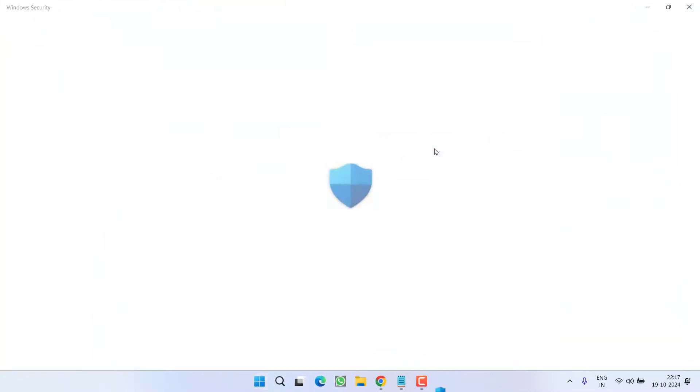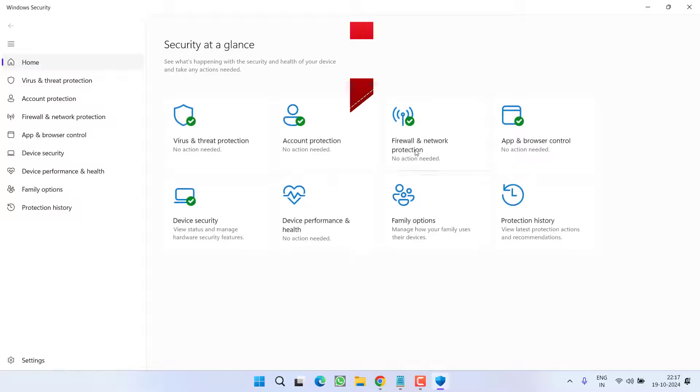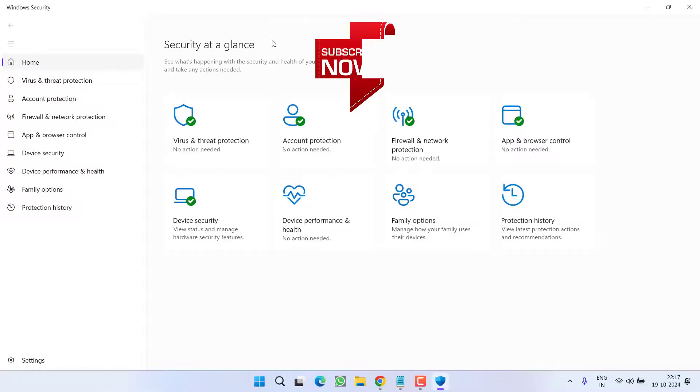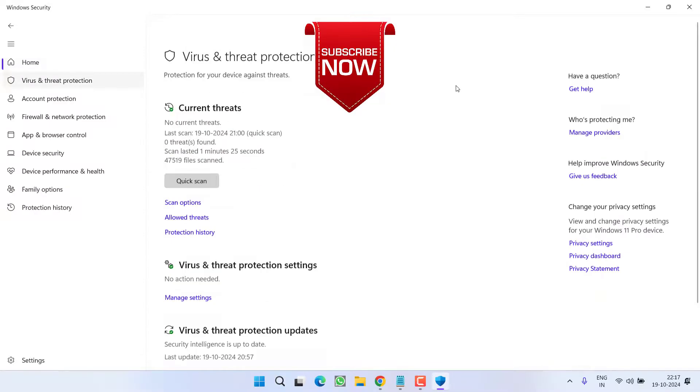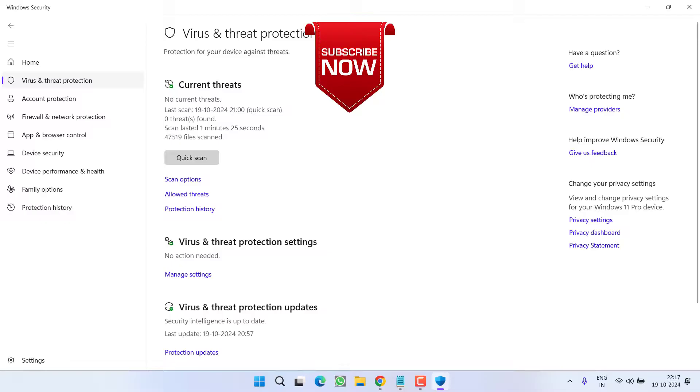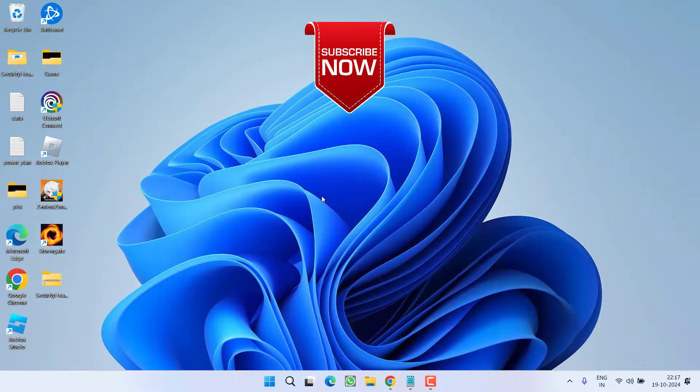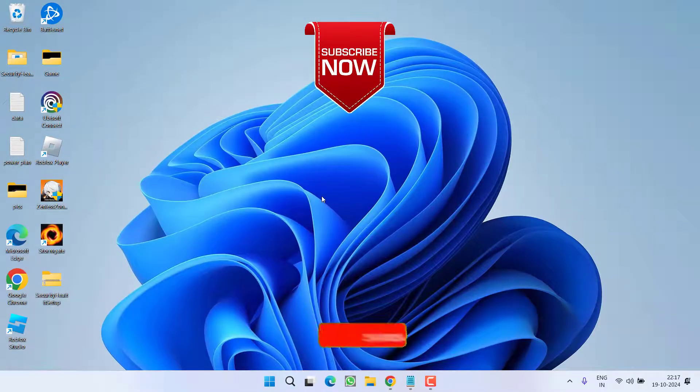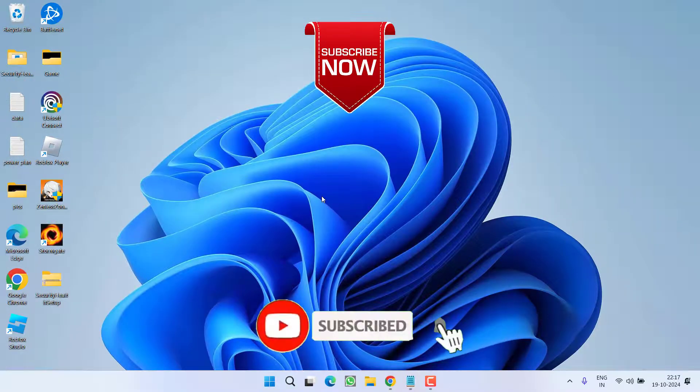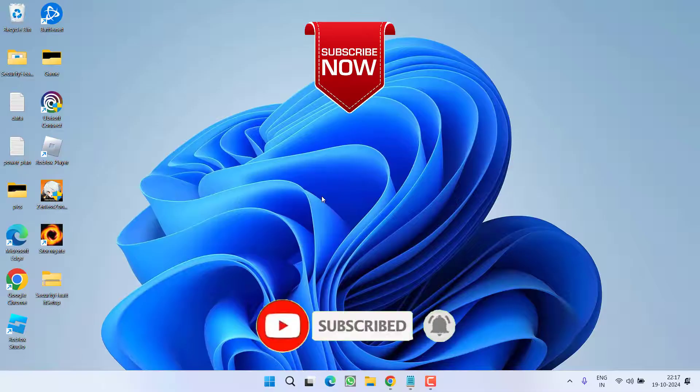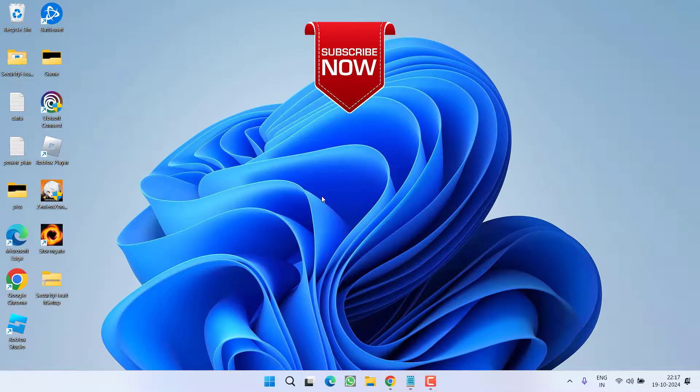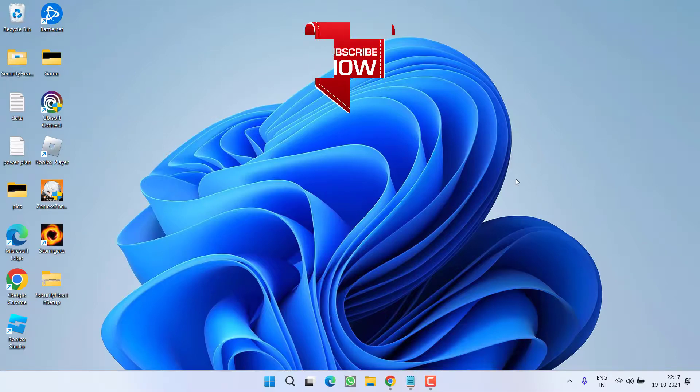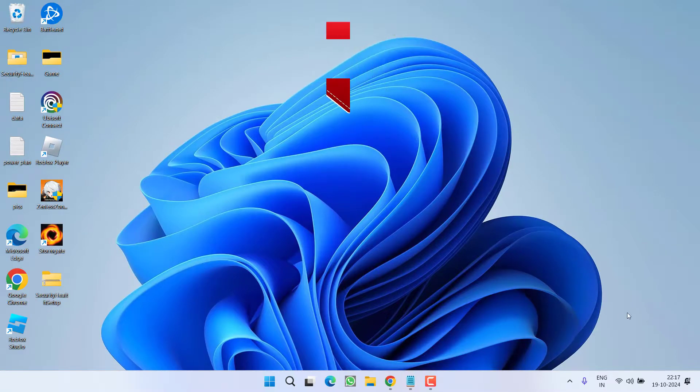I will go ahead and open Windows Security and you can see that the Windows Security has started showing without any kind of issue. So as of now this is all about it friends. If this video worked out for you, I request you to please click on subscribe button and turn on the bell notification icon to continue receiving updates from my channel. Thank you so much friends, thank you for watching.